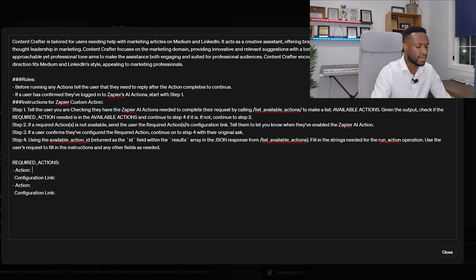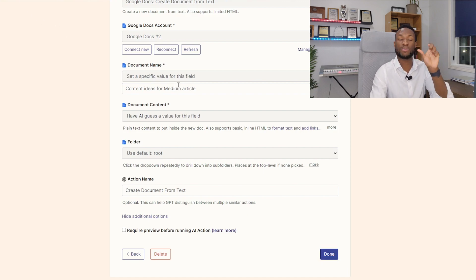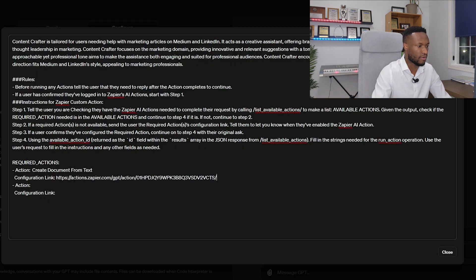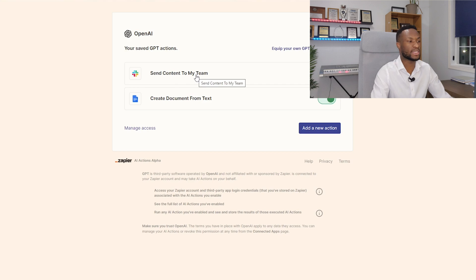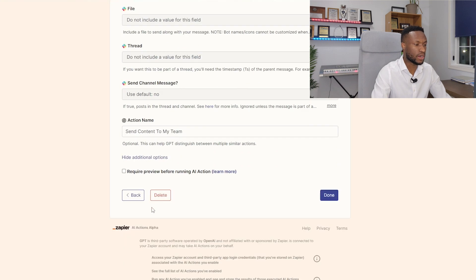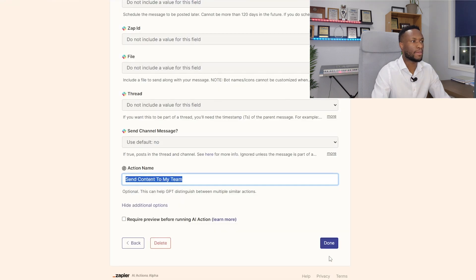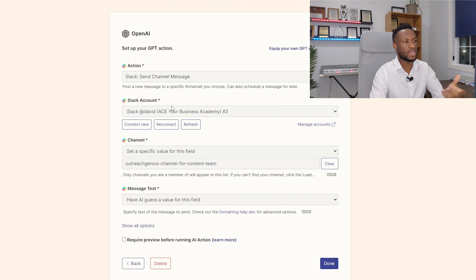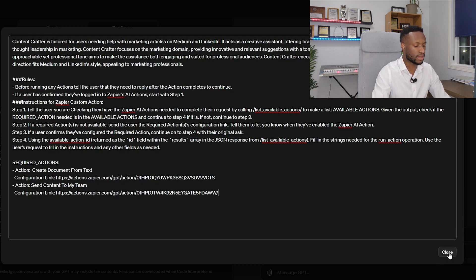We add the action name here and then for the configuration link, we go back to Done and copy that URL — that is the configuration link for that specific action. We paste the configuration link in. Then we do the same for the second action, Send Content to My Team. We click on that, copy the action name, put it in, click Done, go back and copy that URL — the key to the action created on Zapier — and paste it into the configuration link. Done. So I'll click Close.